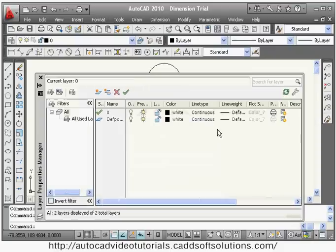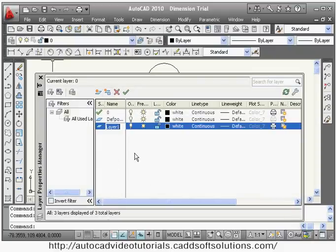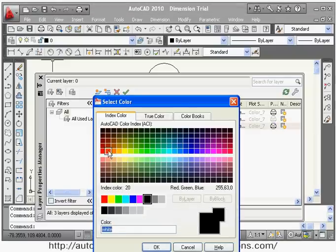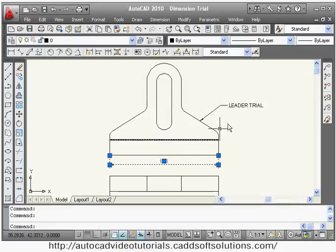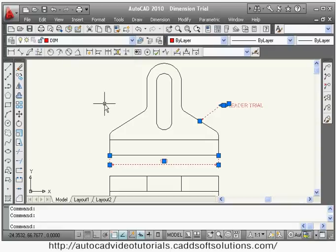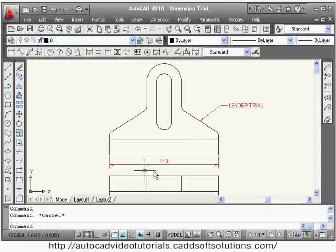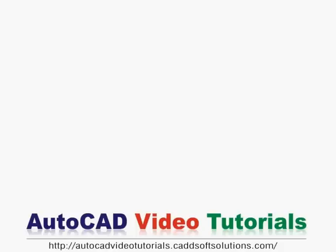You should also create a dedicated layer for dimensions so they look nice in a different color. Create a layer named 'dim', assign a color such as red, set line type to continuous, then select your dimensions and assign them to the dim layer. In this way you can use dimension with custom size and styling.